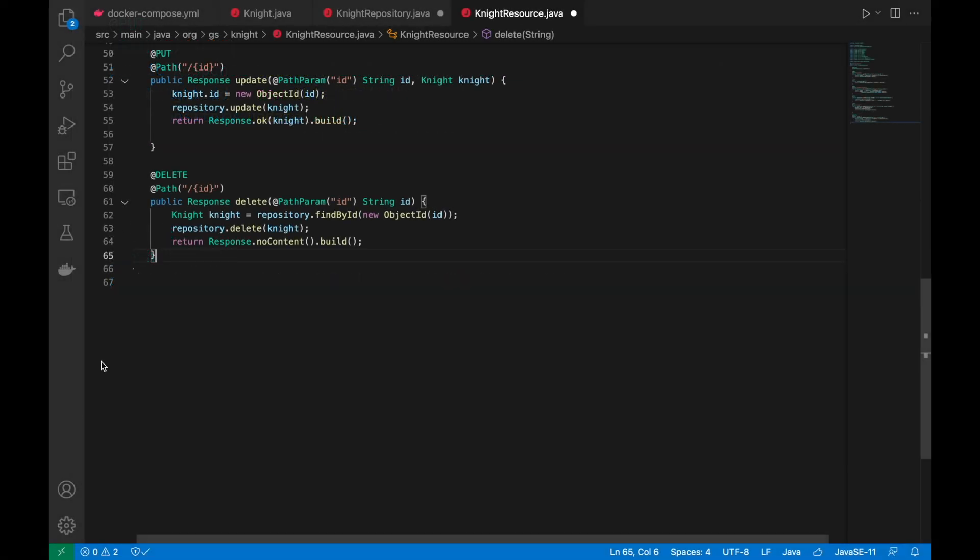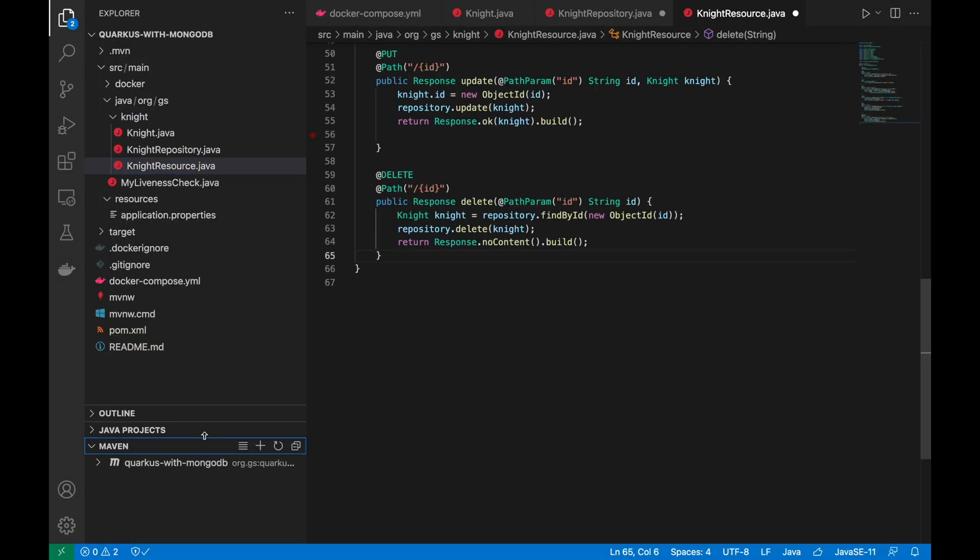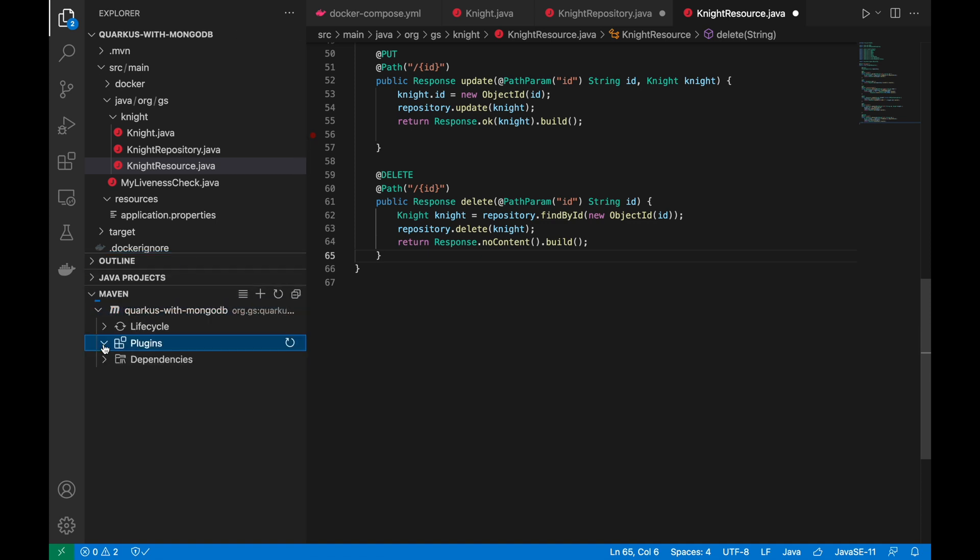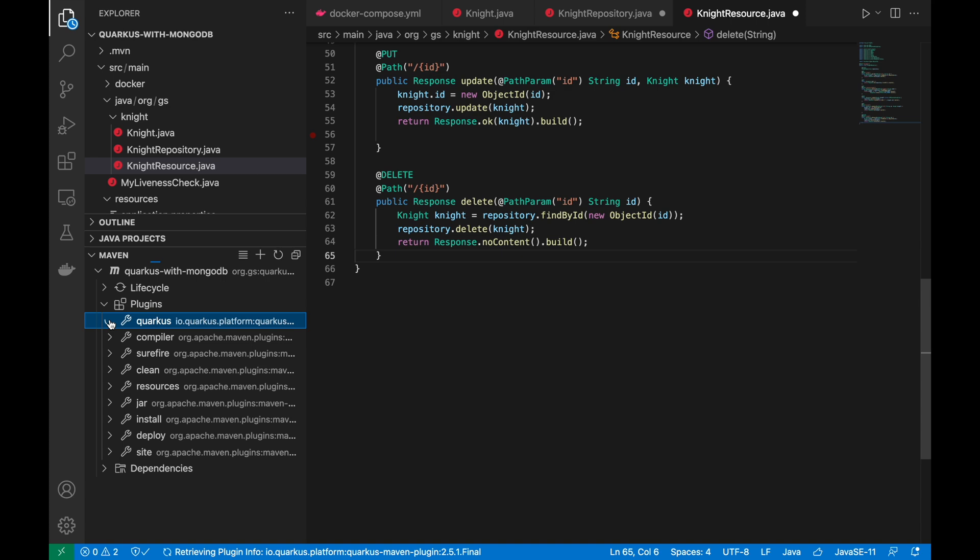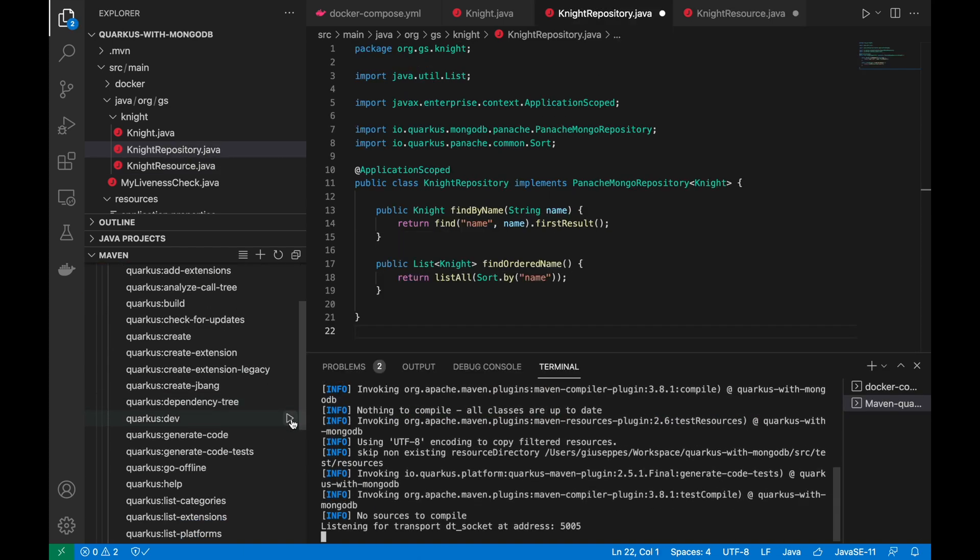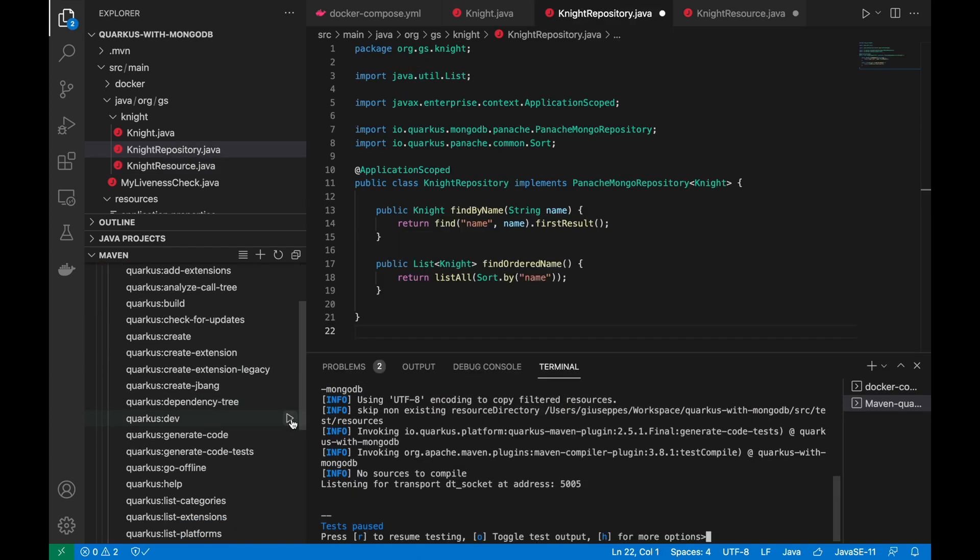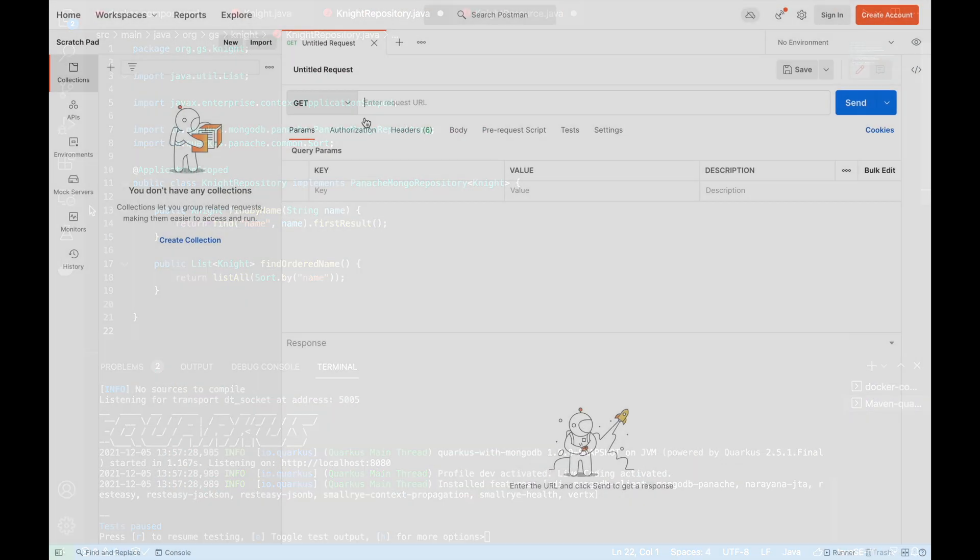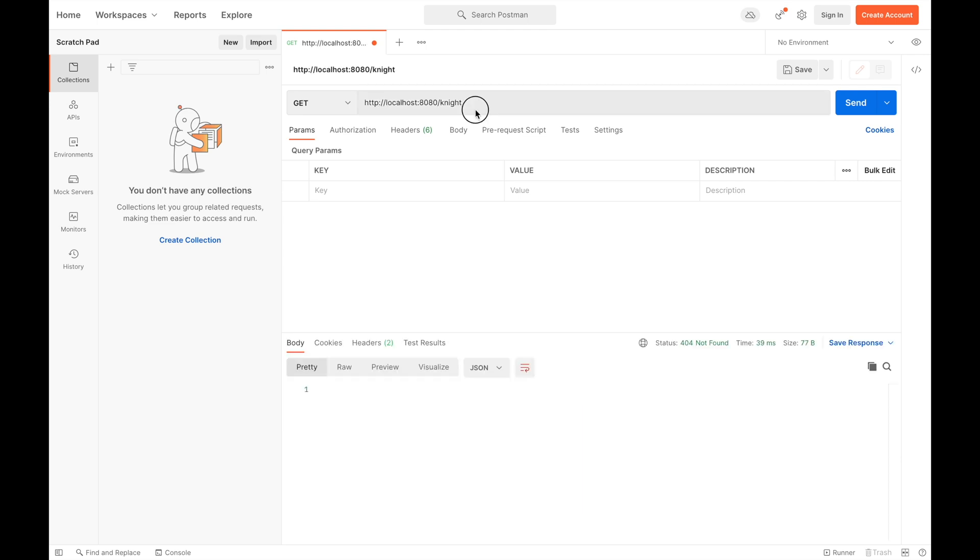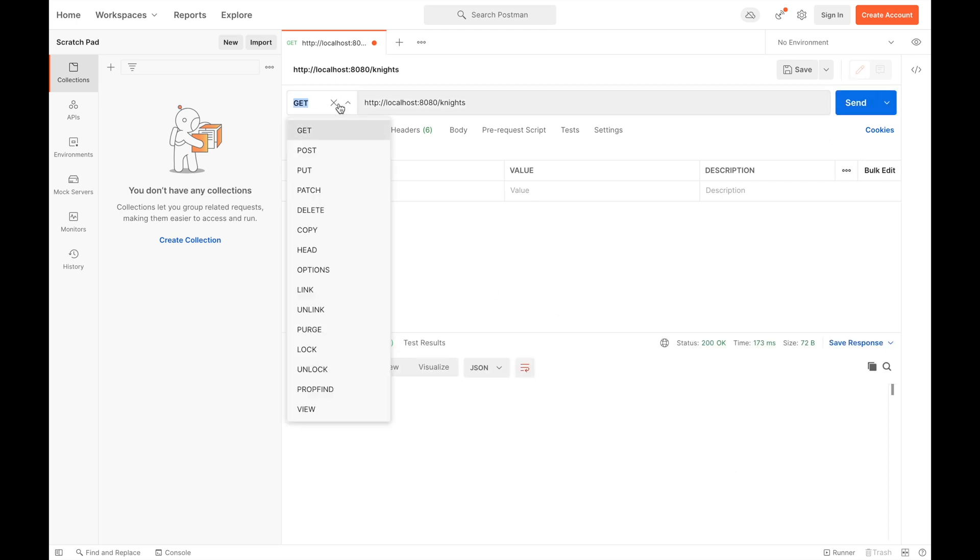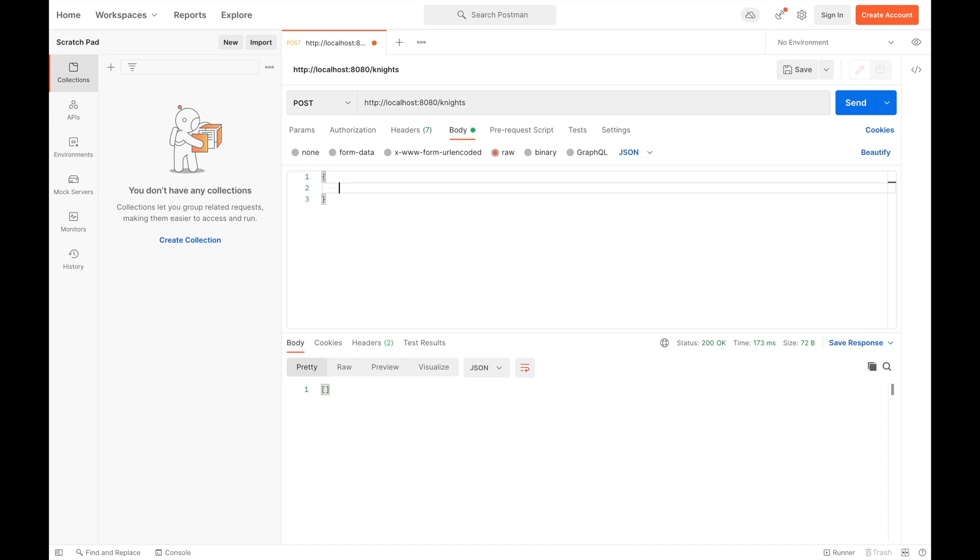Now let's run the project in development mode and check your implementation. Good, the server is up and running and listening on port 8080. Now open Postman to test the endpoints. Let's start with the GET. For the moment you don't have any data, so let's put at least one. Let's send a simple knight with the name and sword name.